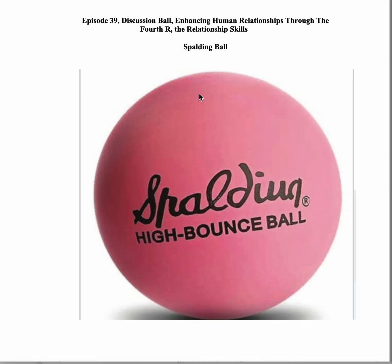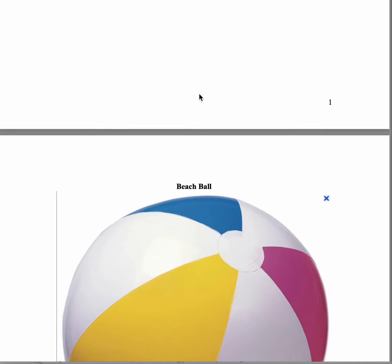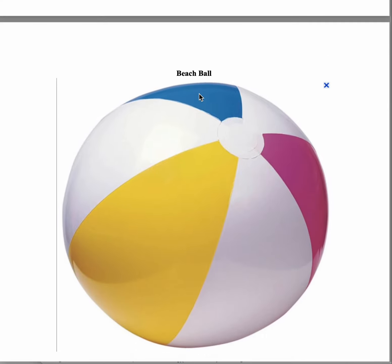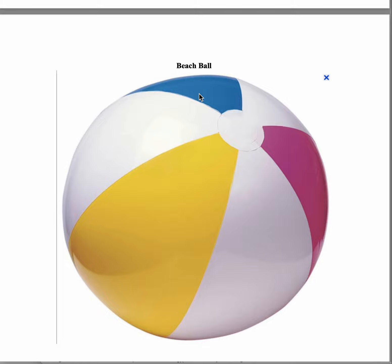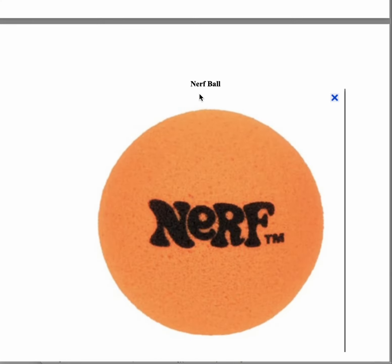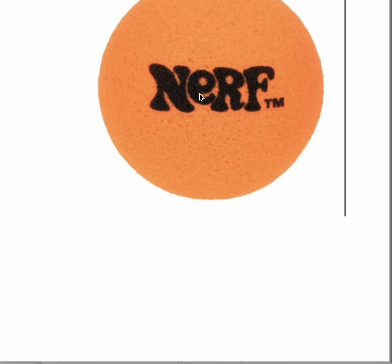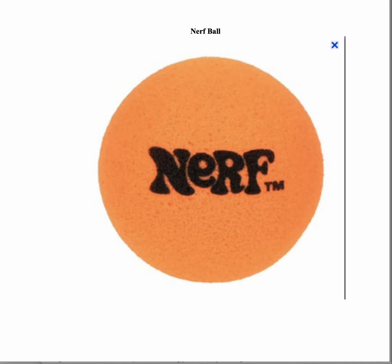In our next episode, we will discuss a variation on discussion ball, which I call discussion ball with the numbers procedure. As always, Jackie and I deeply appreciate your taking the time to watch our videos and your sharing your feedback in this series, Enhancing Human Relationships Through the Fourth R: The Relationship Skills. We look forward to seeing you next time — thank you so much for being a part of our program.